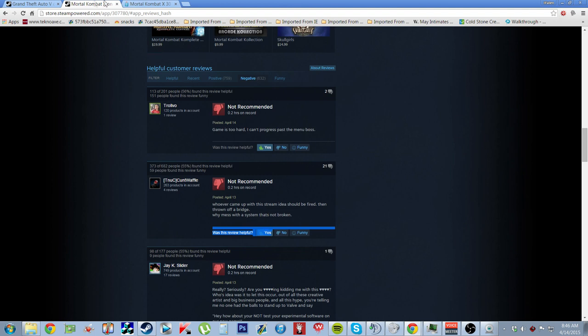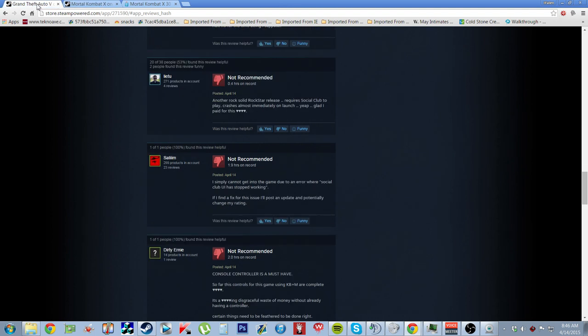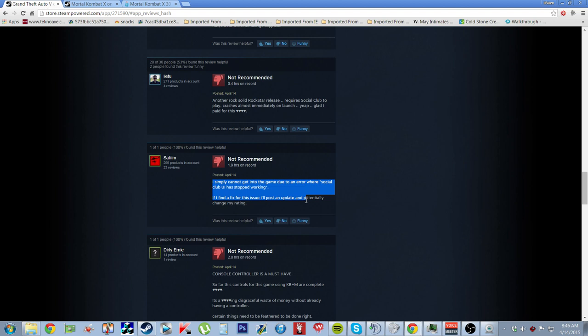Simply can't connect the game due to the social club UI has stopped working. This is the same thing you had a problem with the fucking first time on consoles. What, two years ago? Come on, GTA Rockstar. Well, guys,